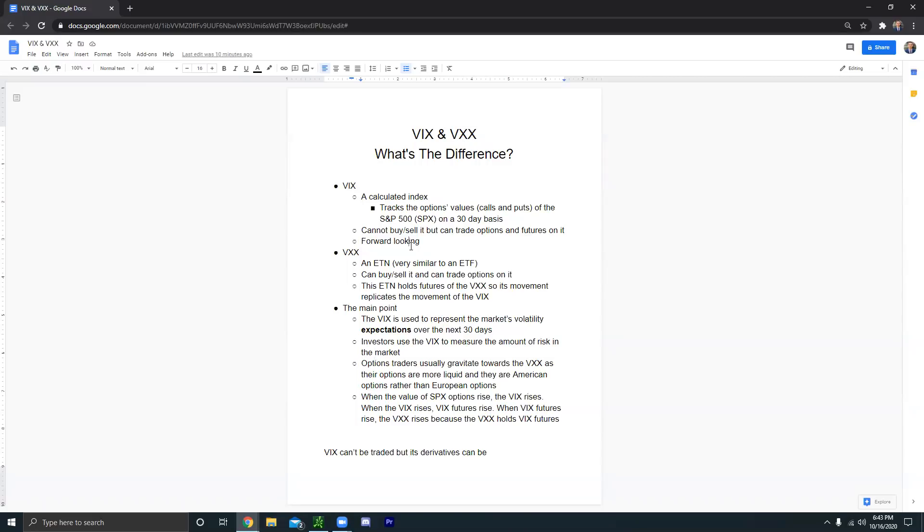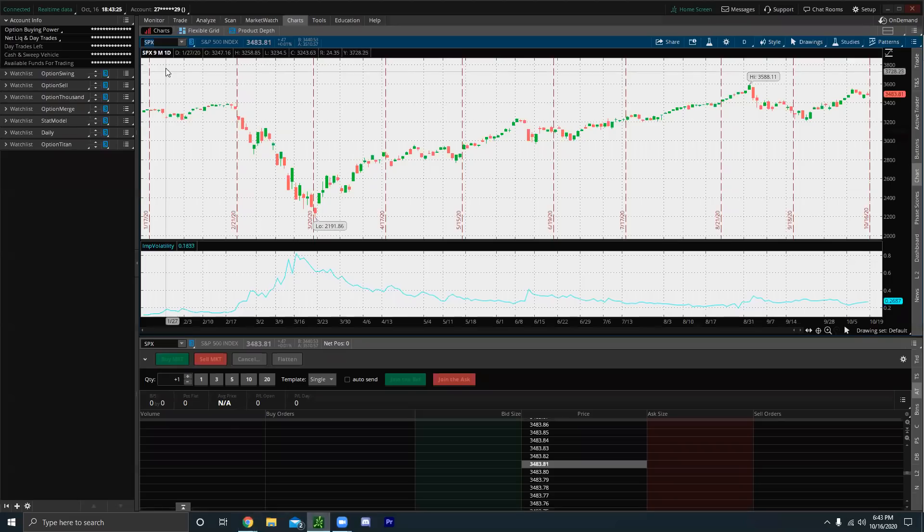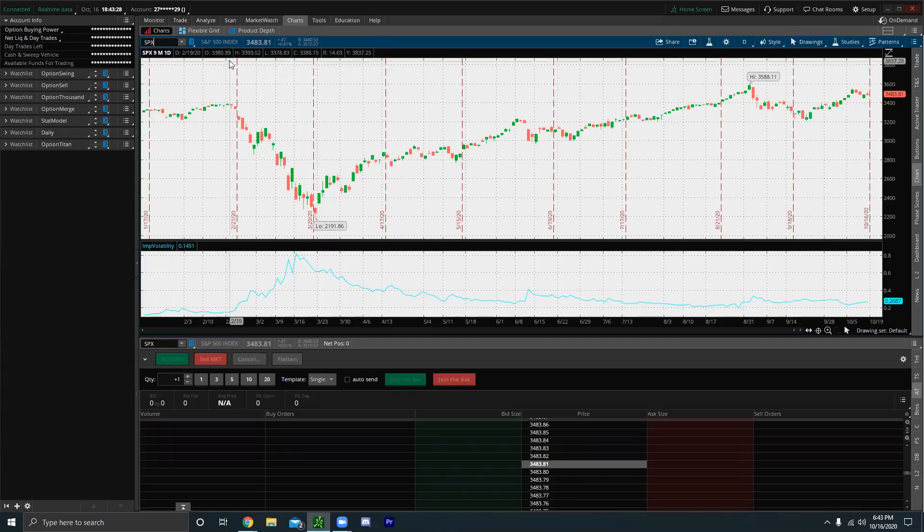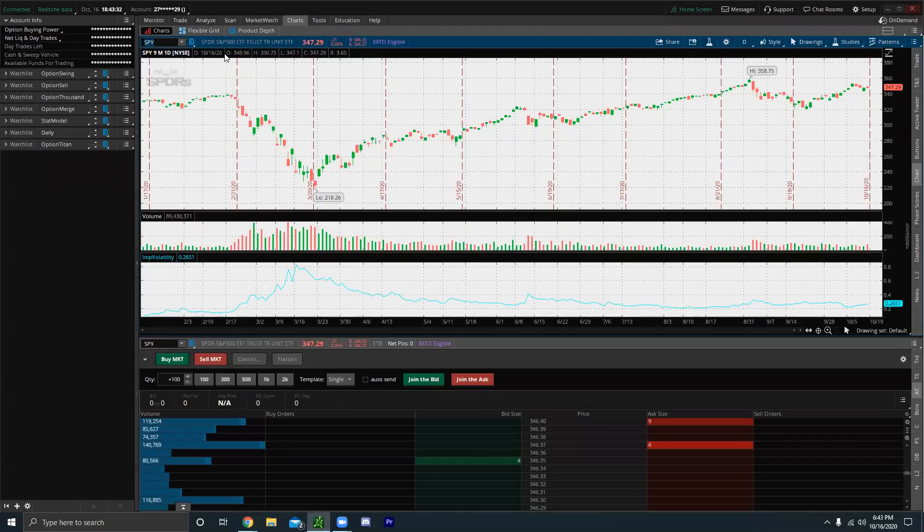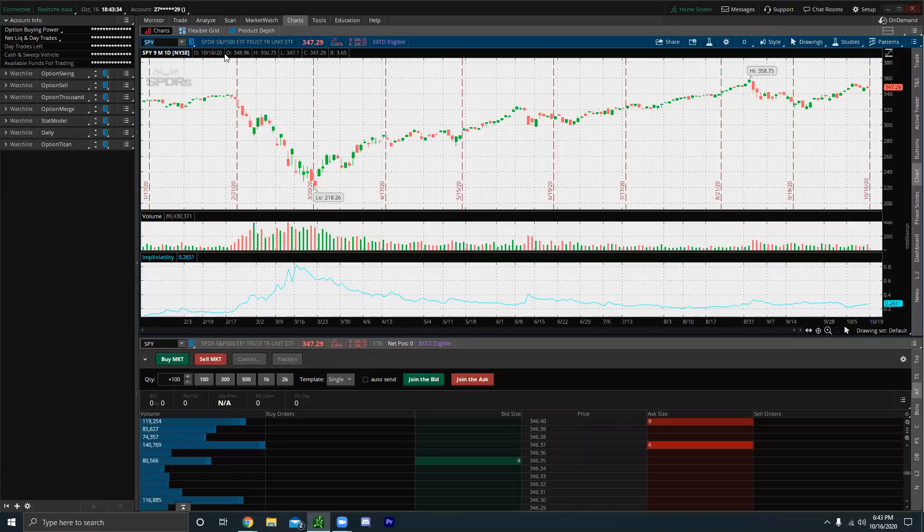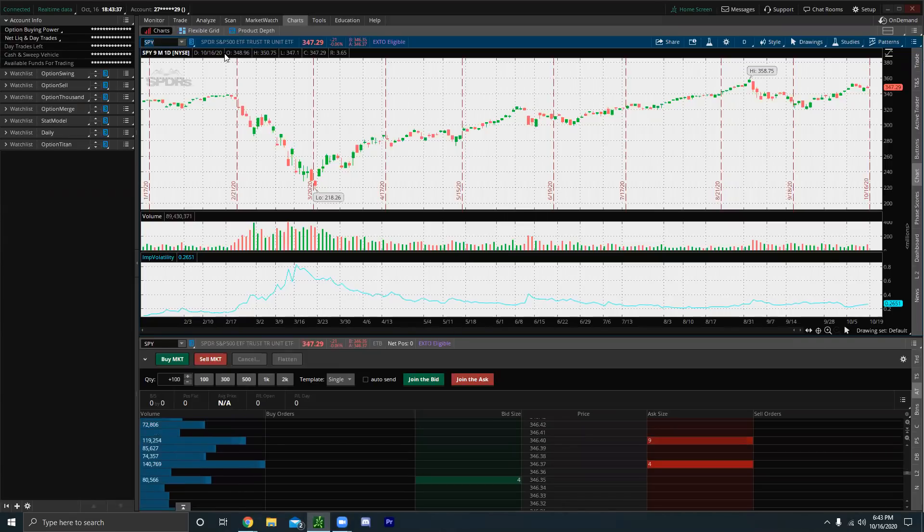Like we already covered, the VXX is an ETN, which is very similar to an ETF. When you think of the SPX, which is the S&P 500 index, and then you think of the SPY, which is the S&P 500 ETF, right? That's just how the VIX and the VXX work.